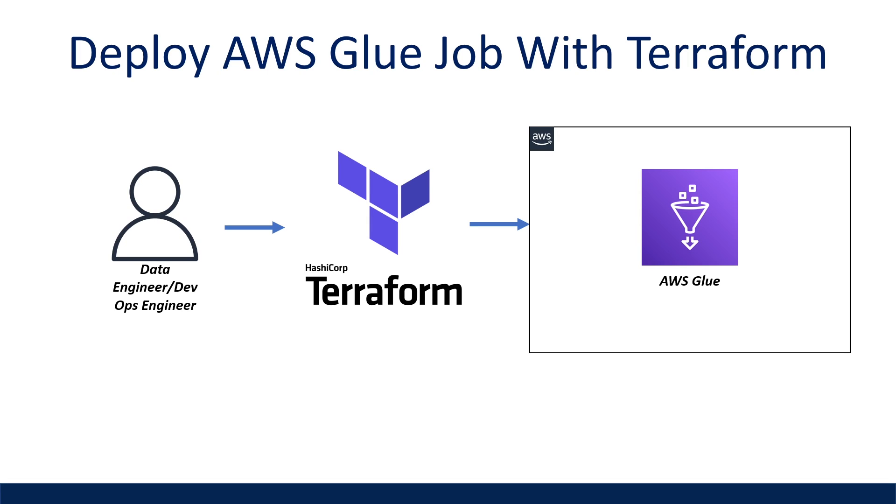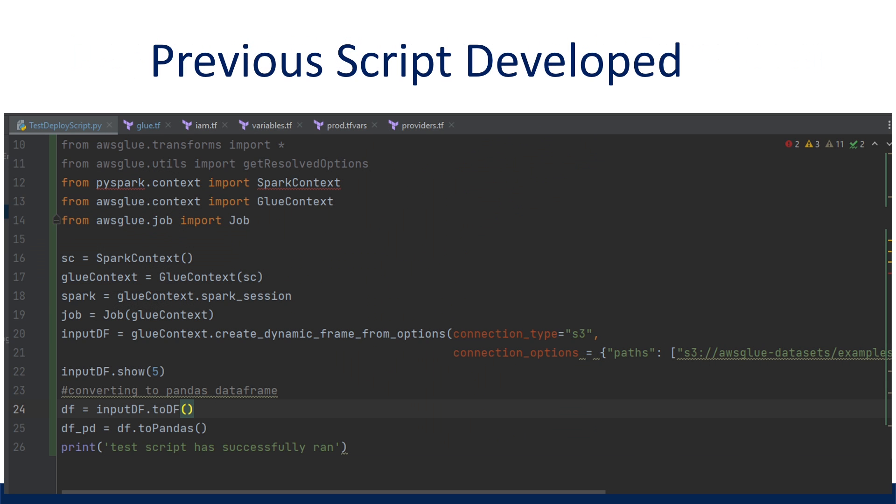What is going on, everyone? I'm Adriano, and this video is a walkthrough on how to deploy an AWS Glue job using infrastructure as code with Terraform. In my latest video, I did a walkthrough on how to develop a Glue job locally in VS Code and PyCharm. So now that we have our code,